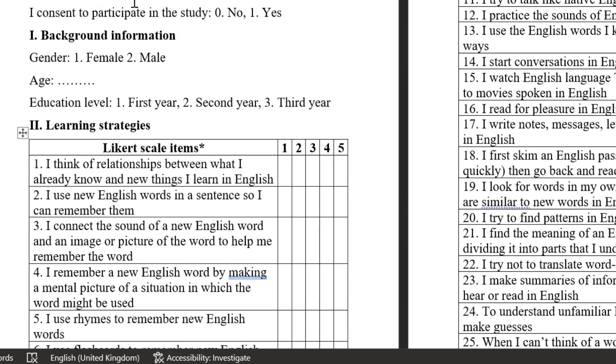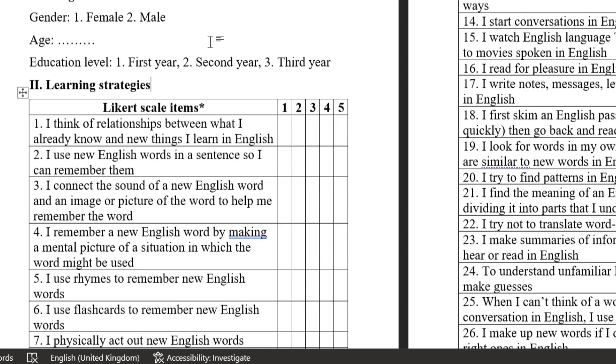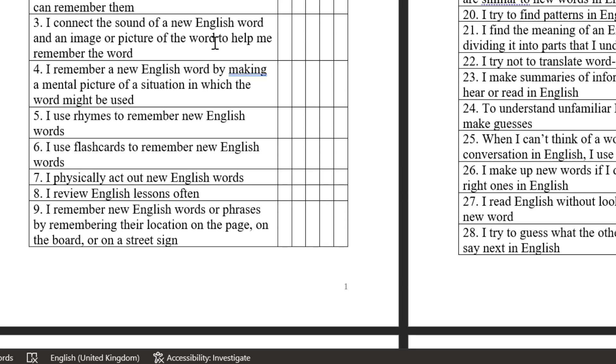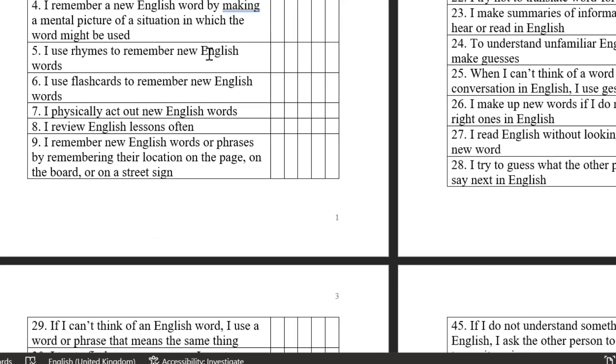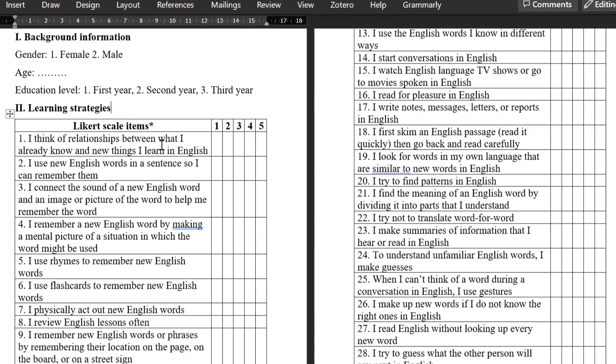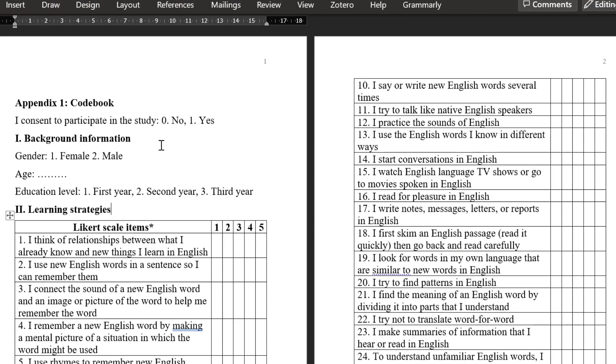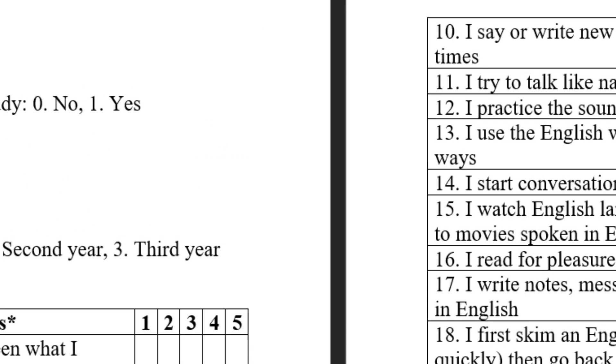We have this questionnaire on learning strategies inventory adapted from Oxford, and we need to analyze it. Before analyzing this survey, we need to have a code book like this.